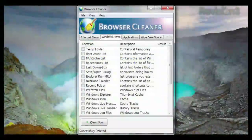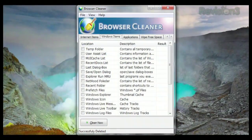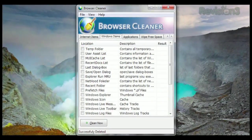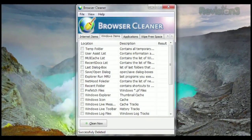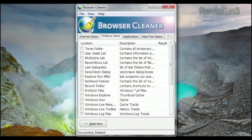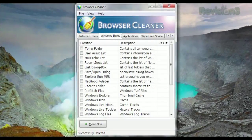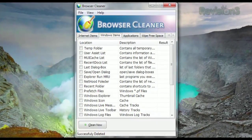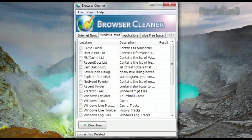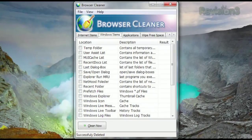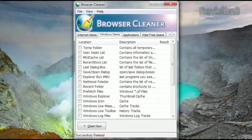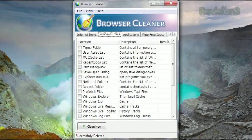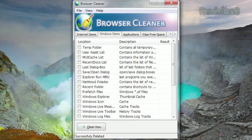But that's not all. Despite the name, you can clean more than just browser info. Click the Windows Items tab, and you can choose to clear out various Windows temp files, from the temp folder, prefetch files, remote desktop history, the clipboard, and more.